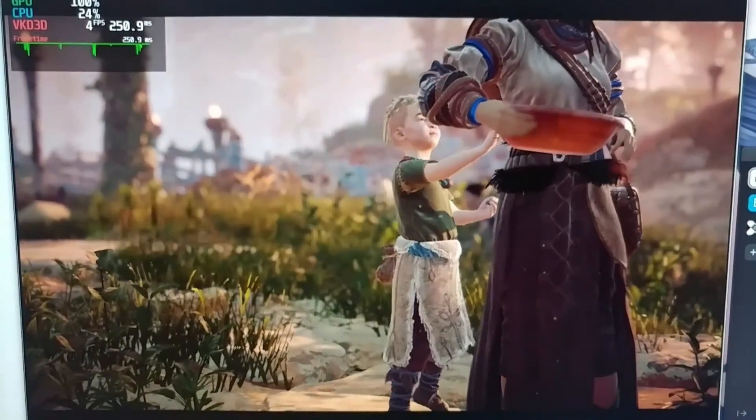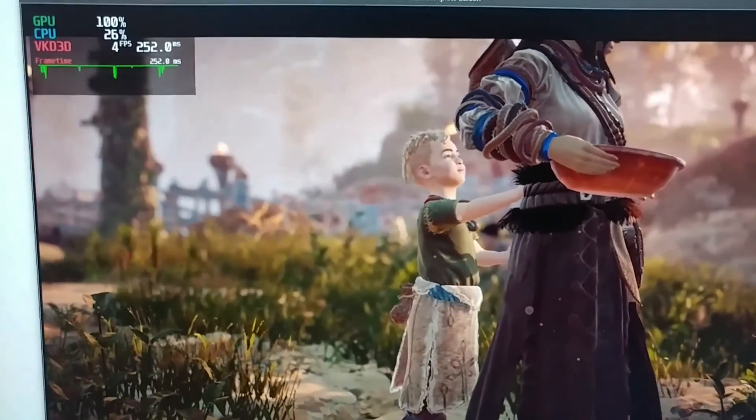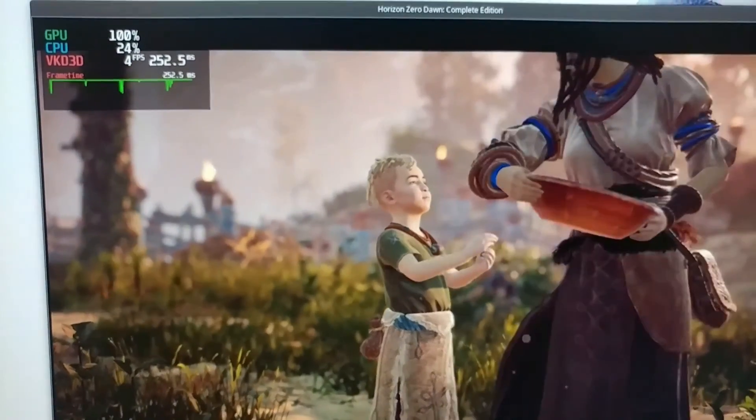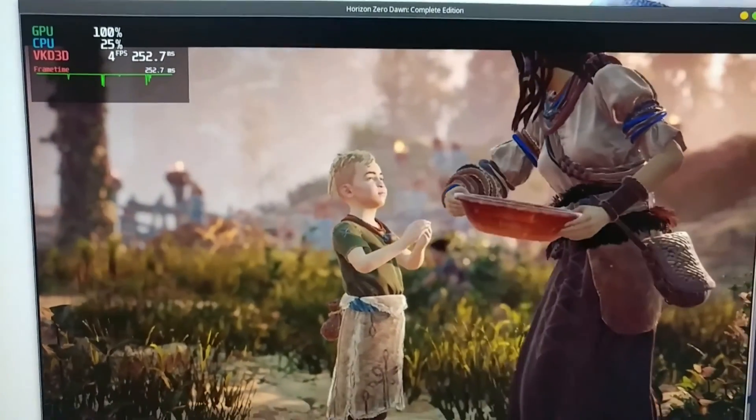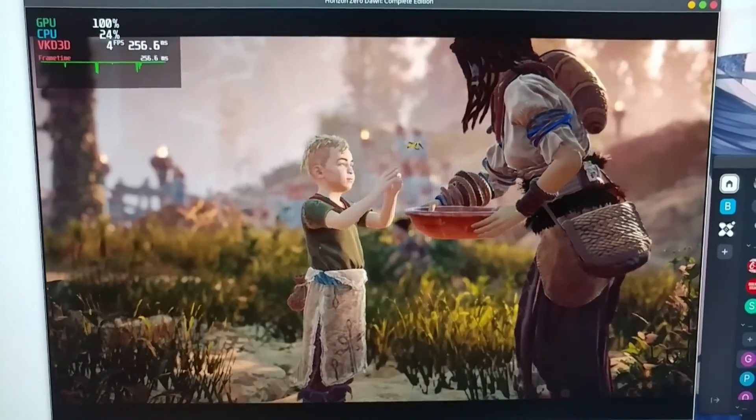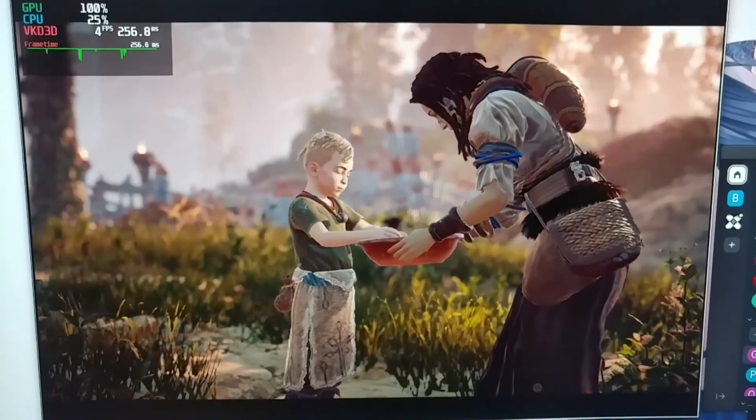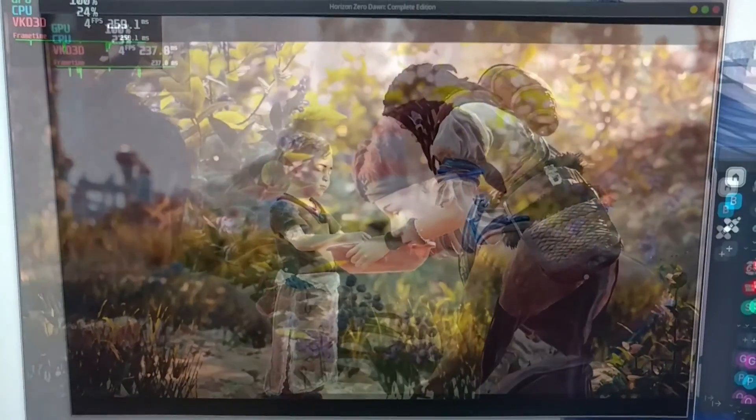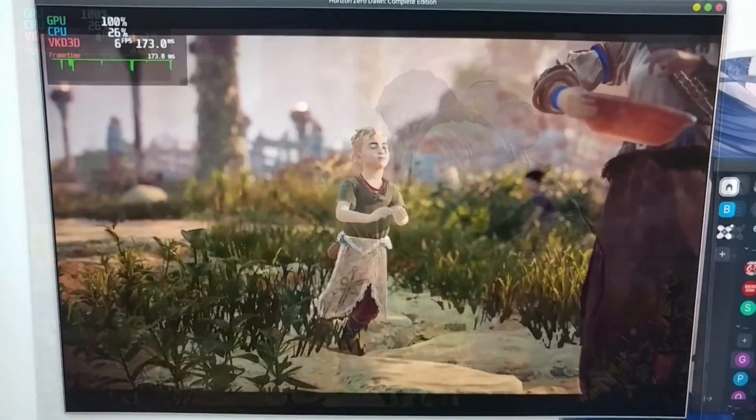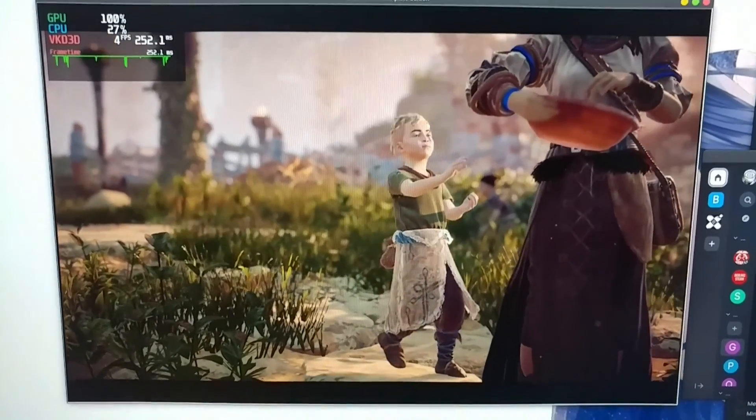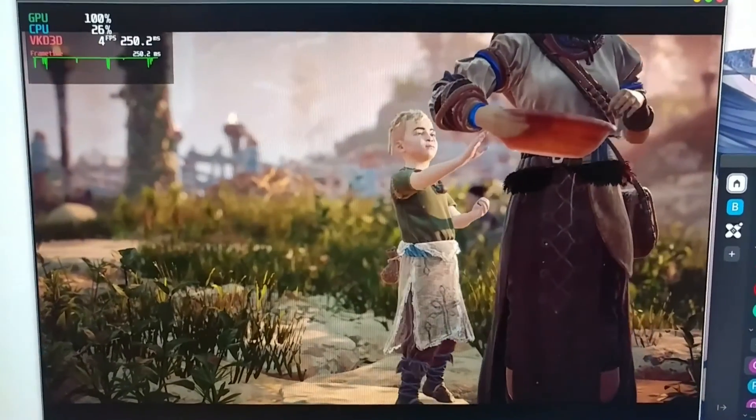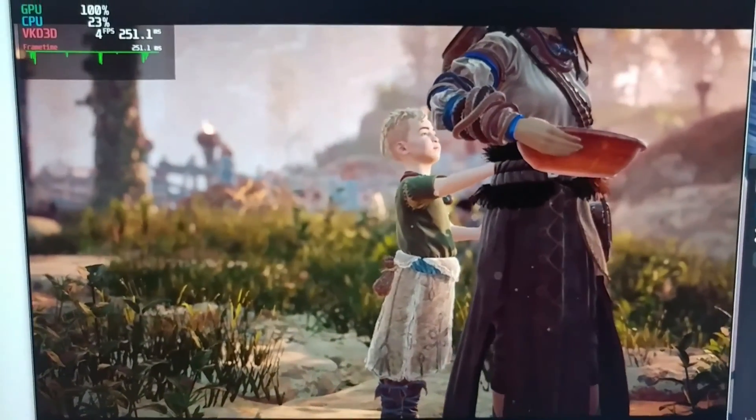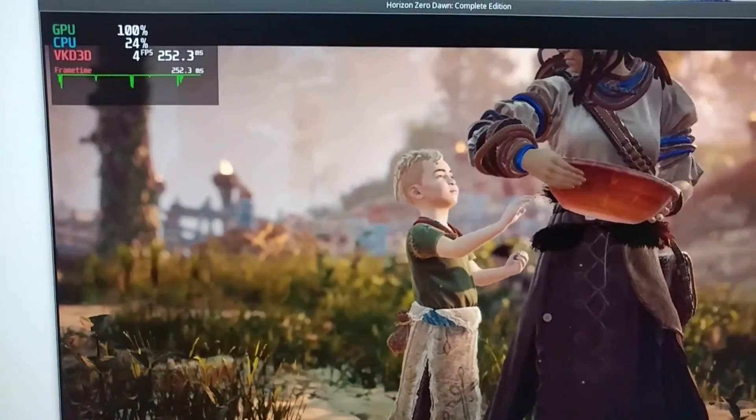But even though I did that, even in-game the performance was extremely bad. We're talking about three to four FPS at the lowest settings, so it's unplayable as you can imagine.